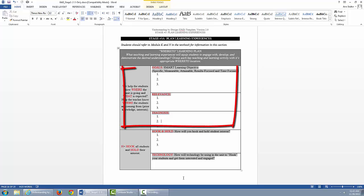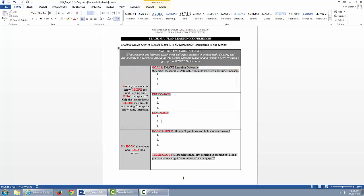The W stands for helping the students know where the unit is going and what is expected. It helps the teacher know where the students are coming from in terms of prior knowledge and interests. We address goals, relevance, and diagnoses. Goals or SMART learning objectives are identified.